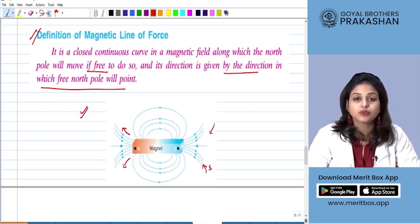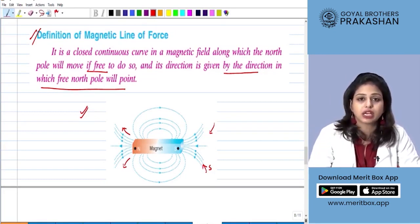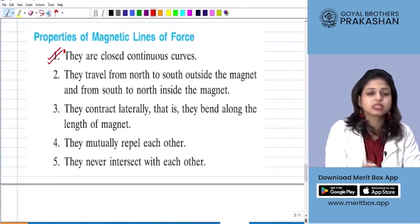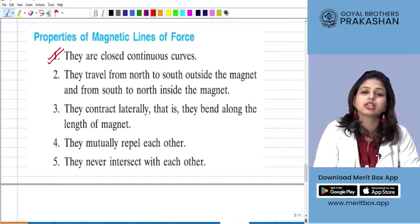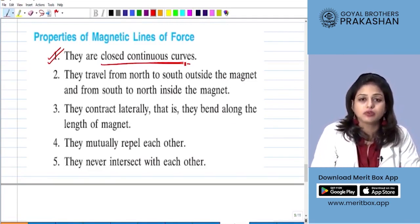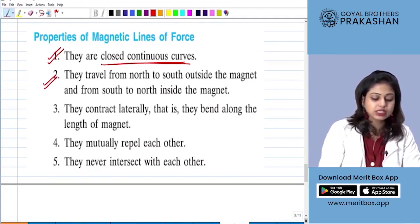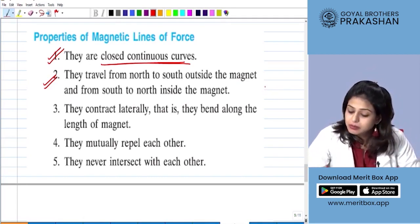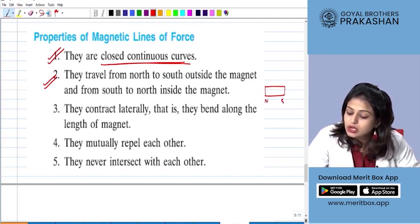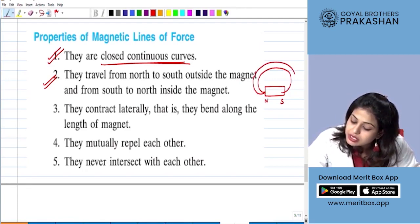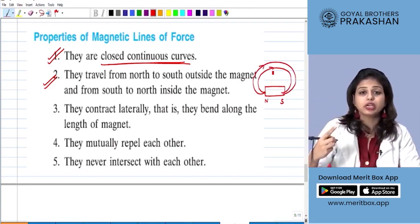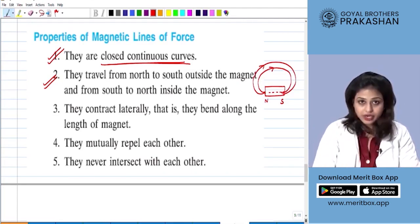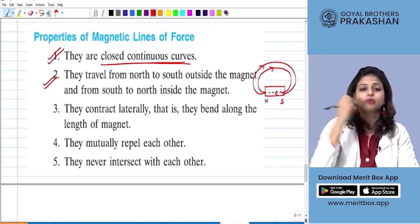Now when we learn about magnetic lines of forces, we have to learn about their various properties. First, they are closed continuous curves — they do not break in between. Second, they travel from north to south outside the magnet and from south to north inside the magnet. That means if I have a magnet with a north pole and south pole, my magnetic lines of forces come from north to south outward, but since they are continuous curves, the field lines also move continuously inside the magnet from south pole to north pole.